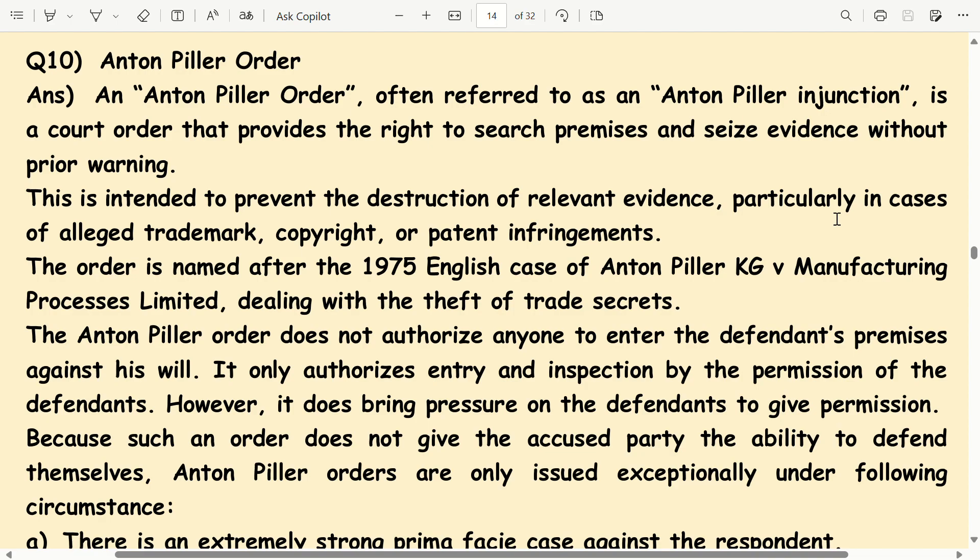An Anton Pillar Order, often referred to as an Anton Pillar injunction, is a court order that provides the right to search premises and seize evidence without prior warning. This is intended to prevent the destruction of relevant evidence, particularly in cases of alleged trademark, copyright, or patent infringements.